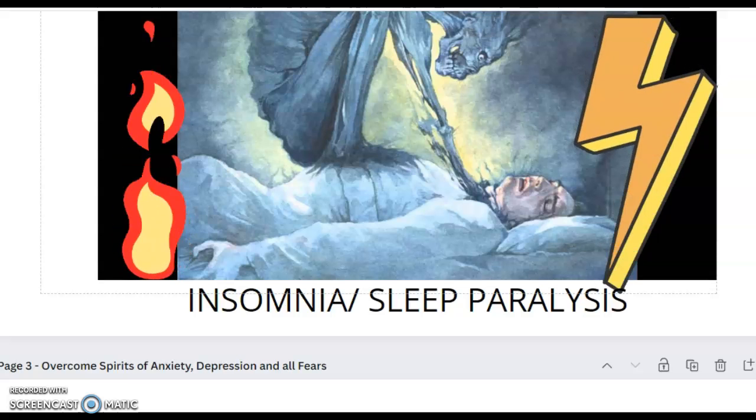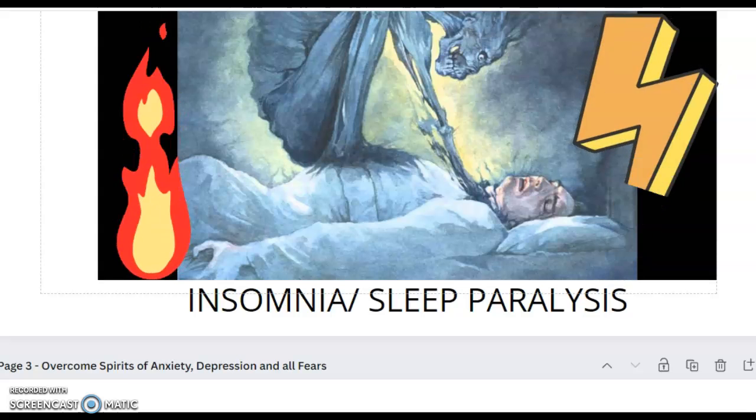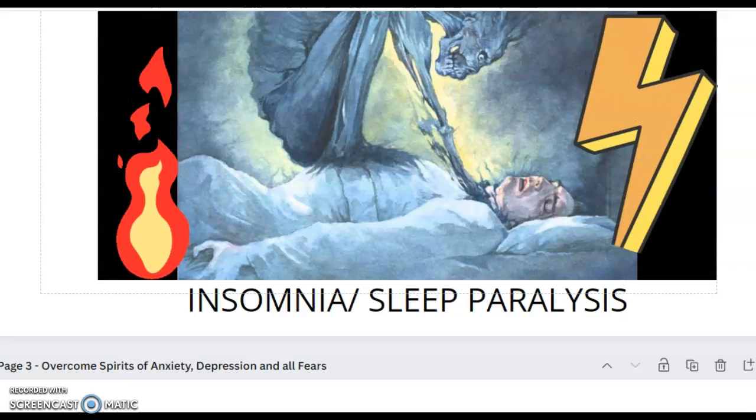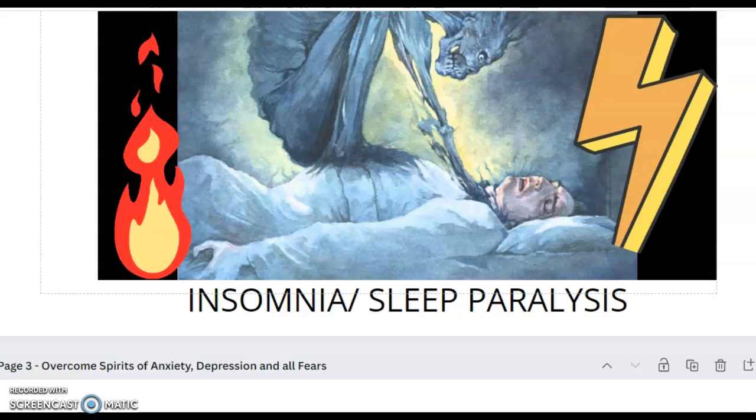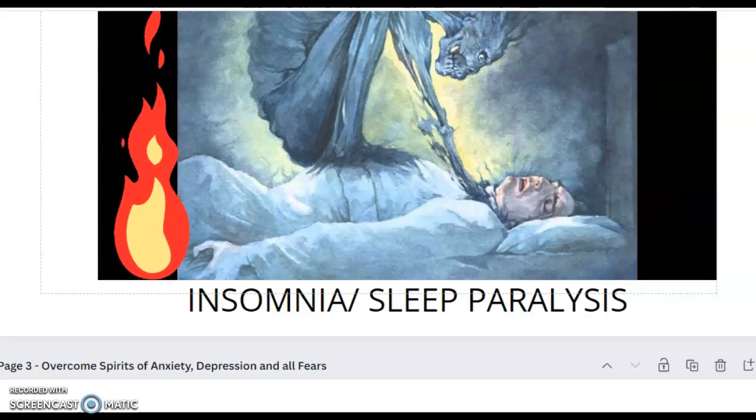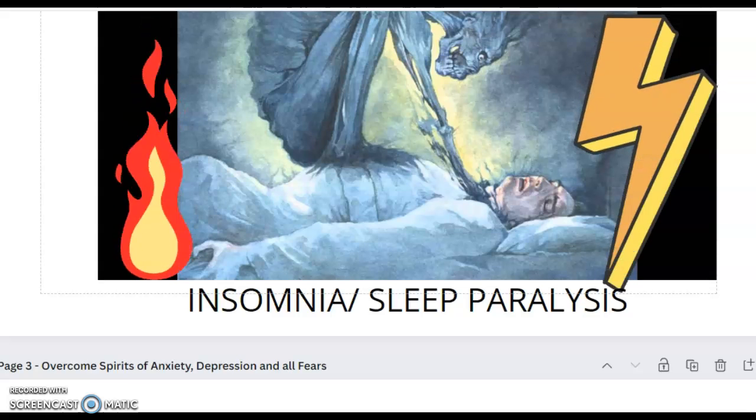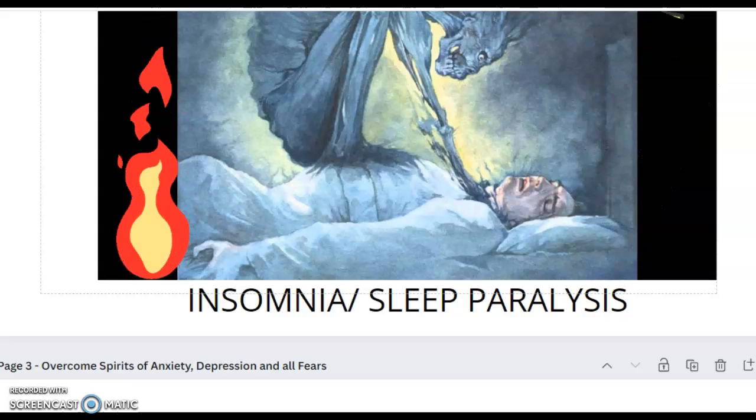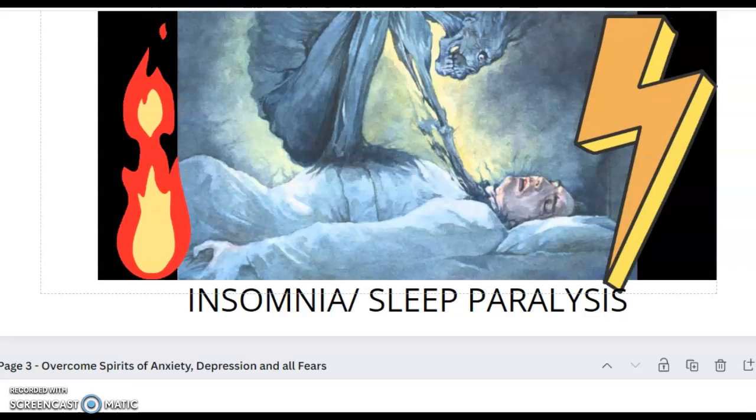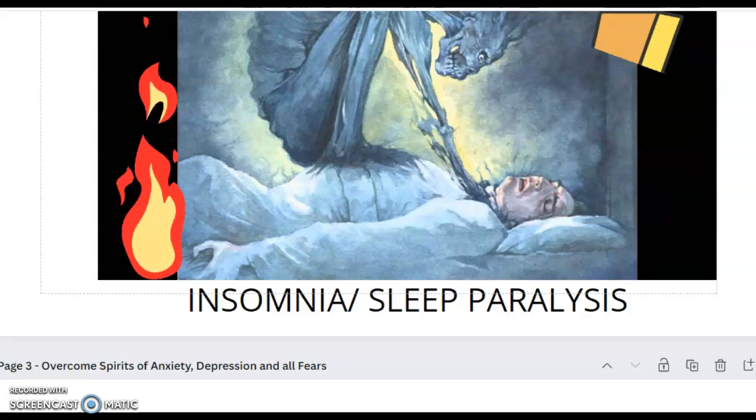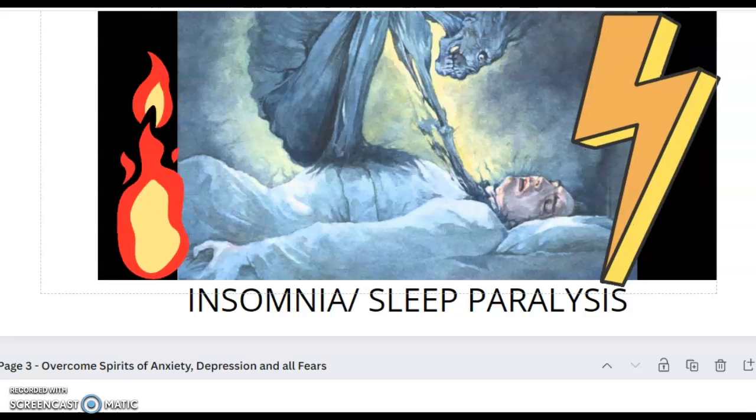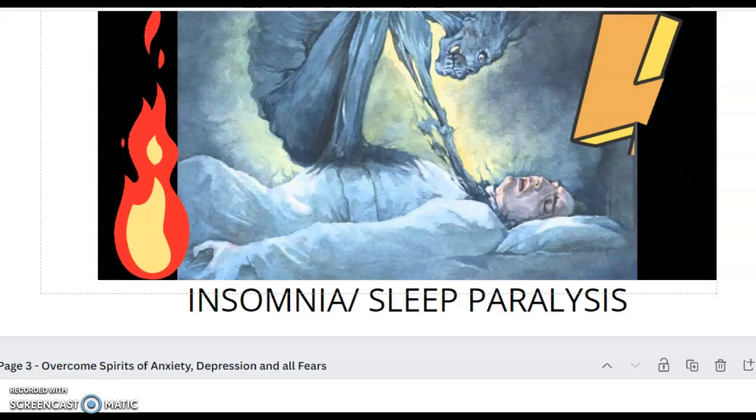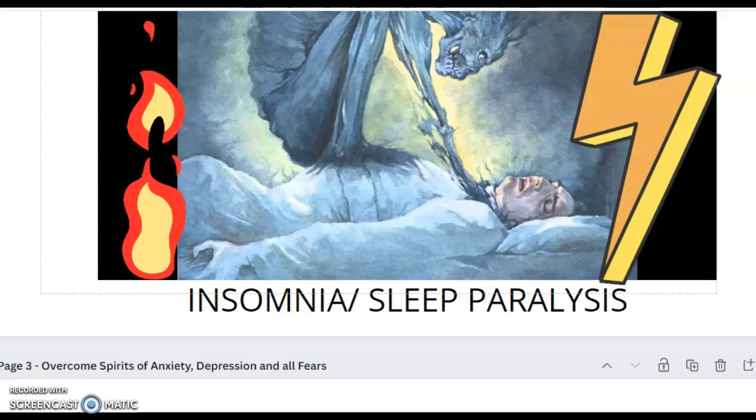Father God, build a wall of fire of protection around me and my family tonight. Send your mighty warrior angels to protect us against all evil powers, for your word says the angel of the Lord encamps round about those who fear the Lord. According to Proverbs 3:24, when we lie down we will not be afraid. When we lie down, our sleep shall be sweet in Jesus name, for you alone, oh God, let us dwell in safety. We are not afraid of the terror by night.